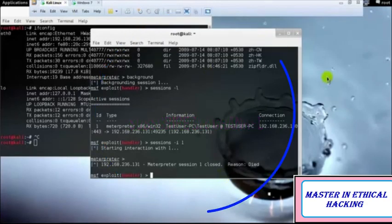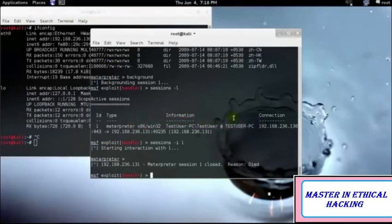So that is it for this tutorial guys. In the next tutorial, I'll be starting with the man-in-the-middle attack, also known as the monkey-in-the-middle attack. Till then, have fun.